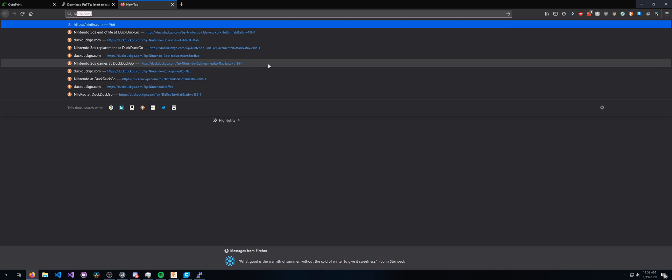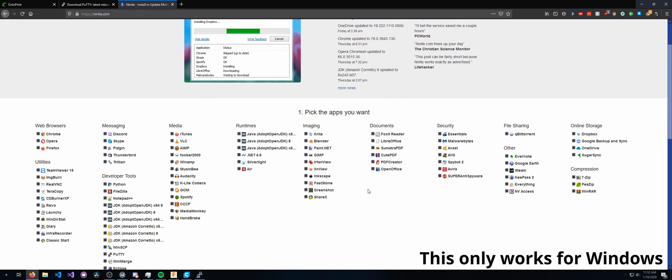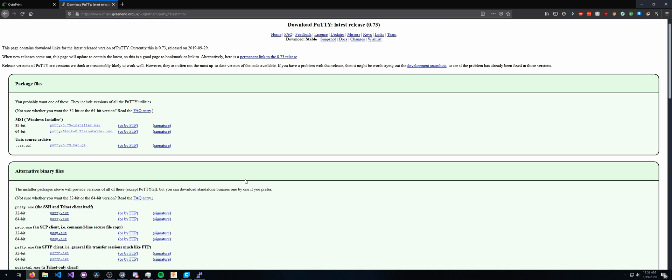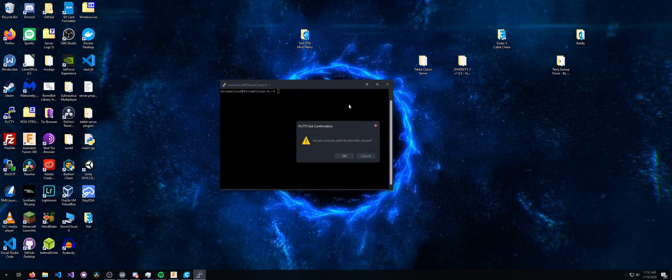Otherwise, as I usually do, is I go to Ninite.com and find Putty in here, and just download it. I also get WinSCP for other things. So download that, and we're gonna install it.